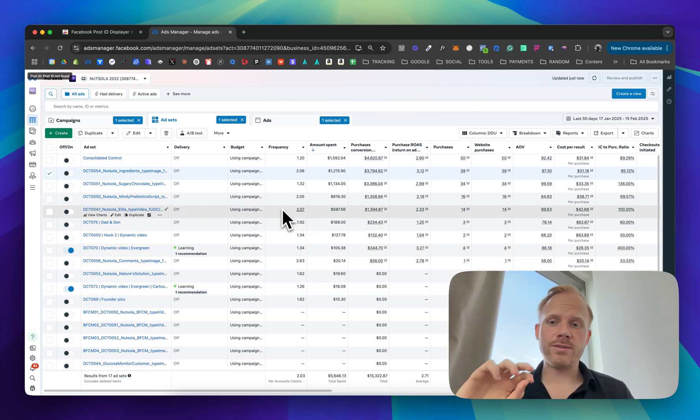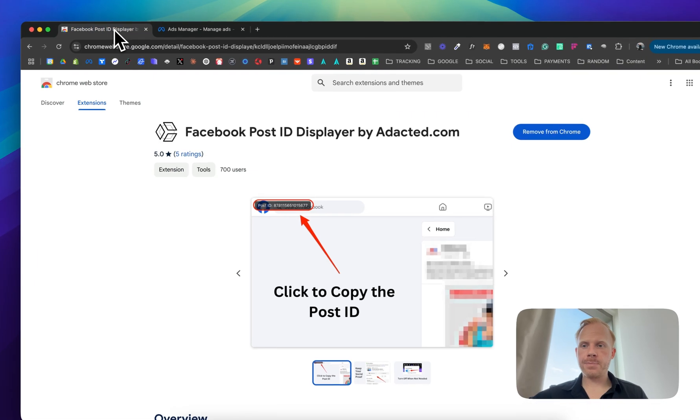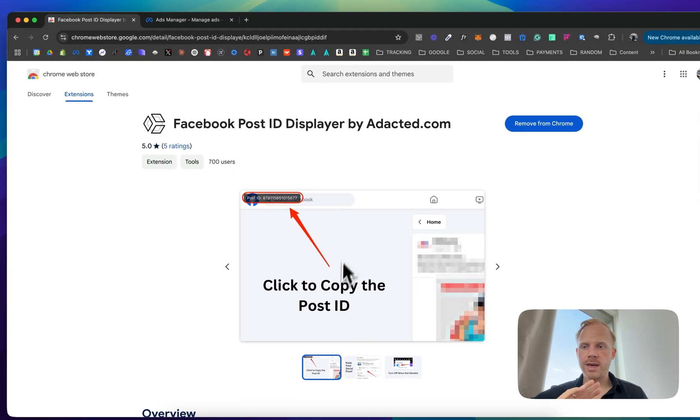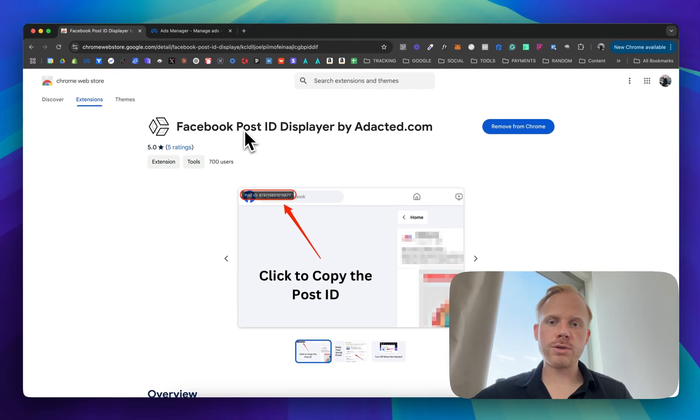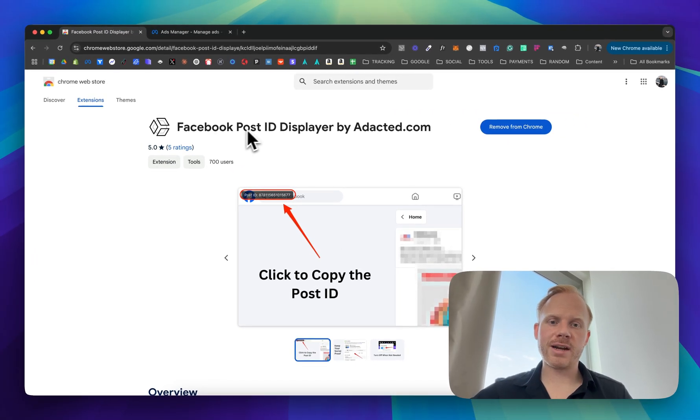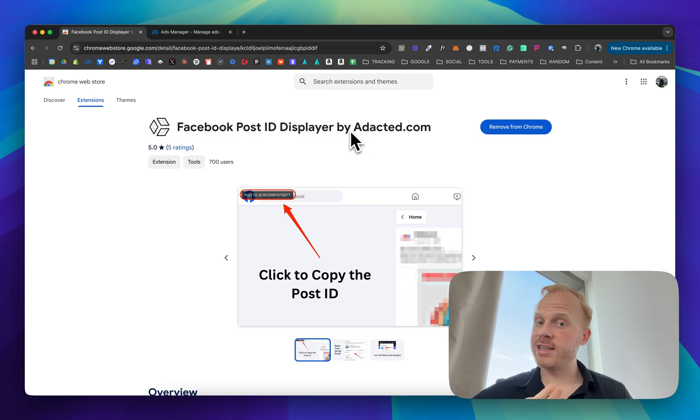I found a very easy way to do it with a Chrome extension. It's called Facebook post ID displayer by adapted.com. It works 10 out of 10, it's really good.